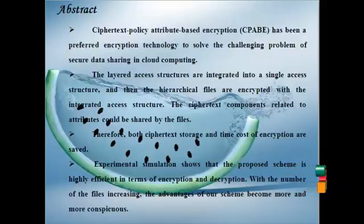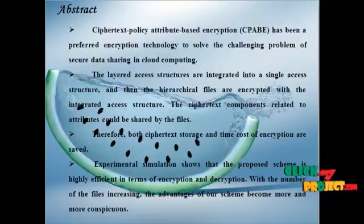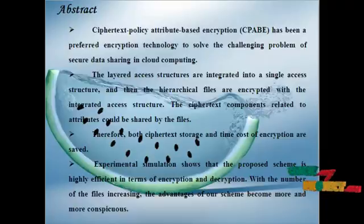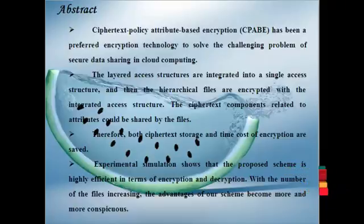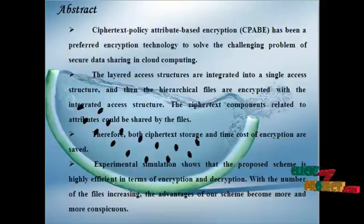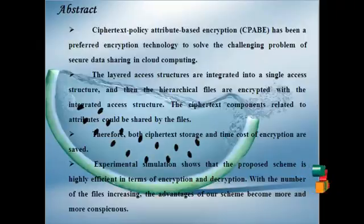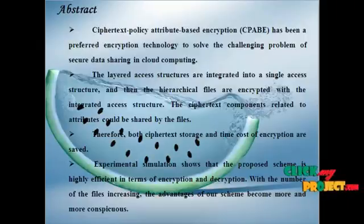The layered access structures are integrated into a single access structure, and then the hierarchical files are encrypted with the integrated access structure. The ciphertext components related to attributes would be shared by the files. Therefore, both ciphertext storage and time cost of encryption are saved.